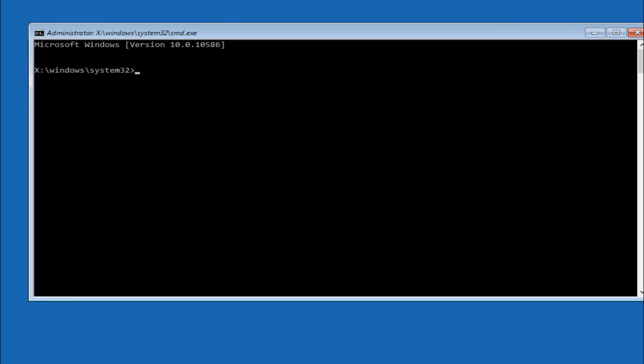Okay, so once we have our elevated command prompt, we're going to start by typing in the letter C followed by a colon sign and then hit enter on your keyboard.